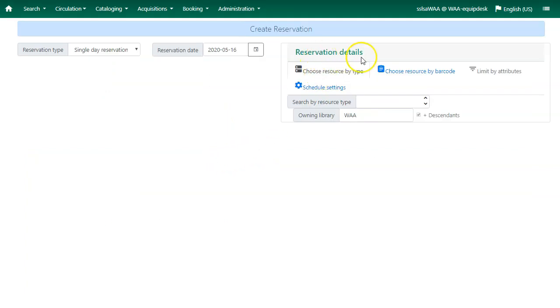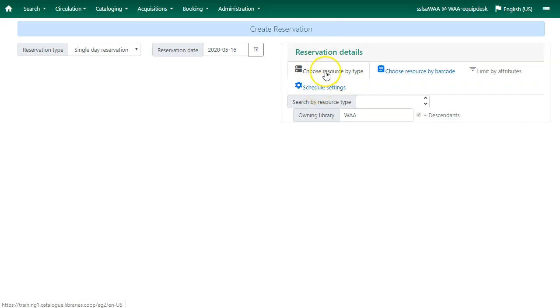Under reservation details use the filters to find a bookable resource. You can choose your resource by type.